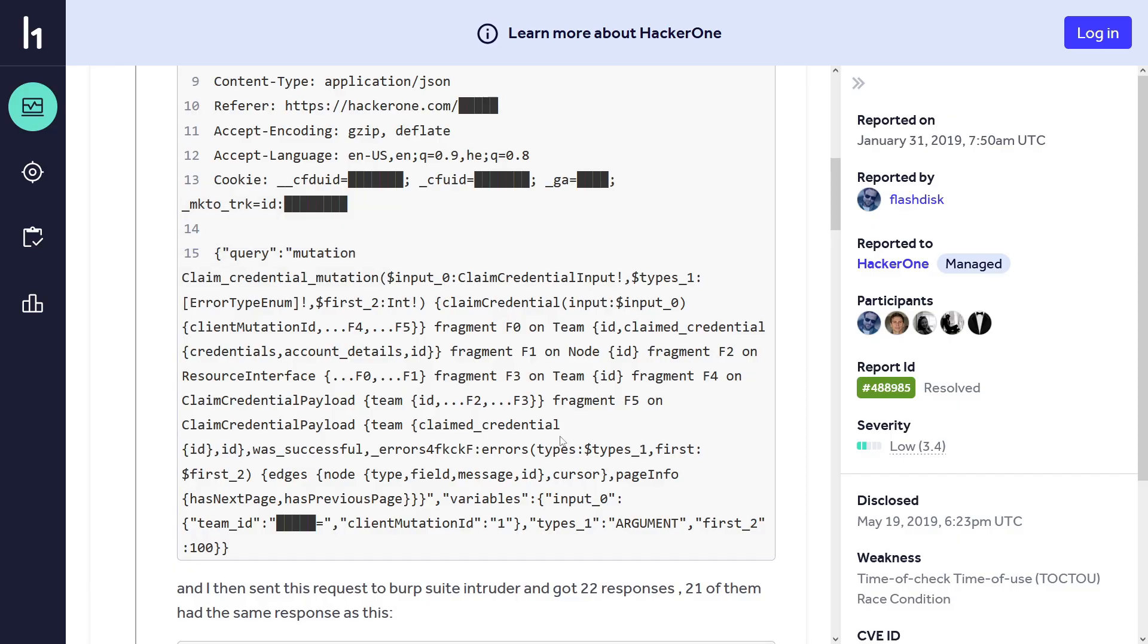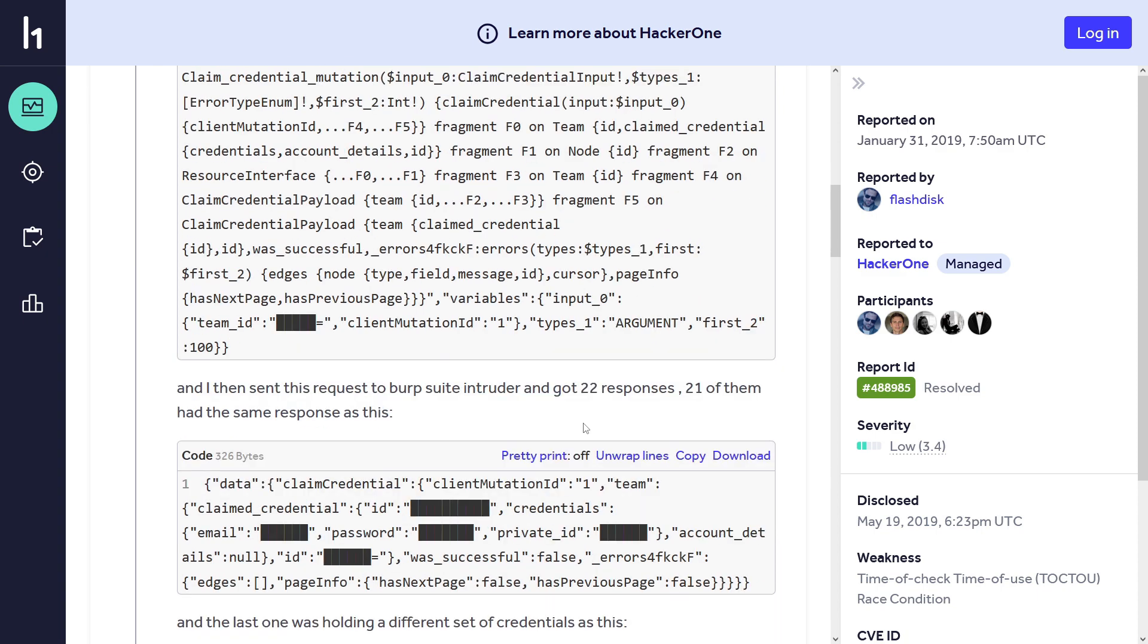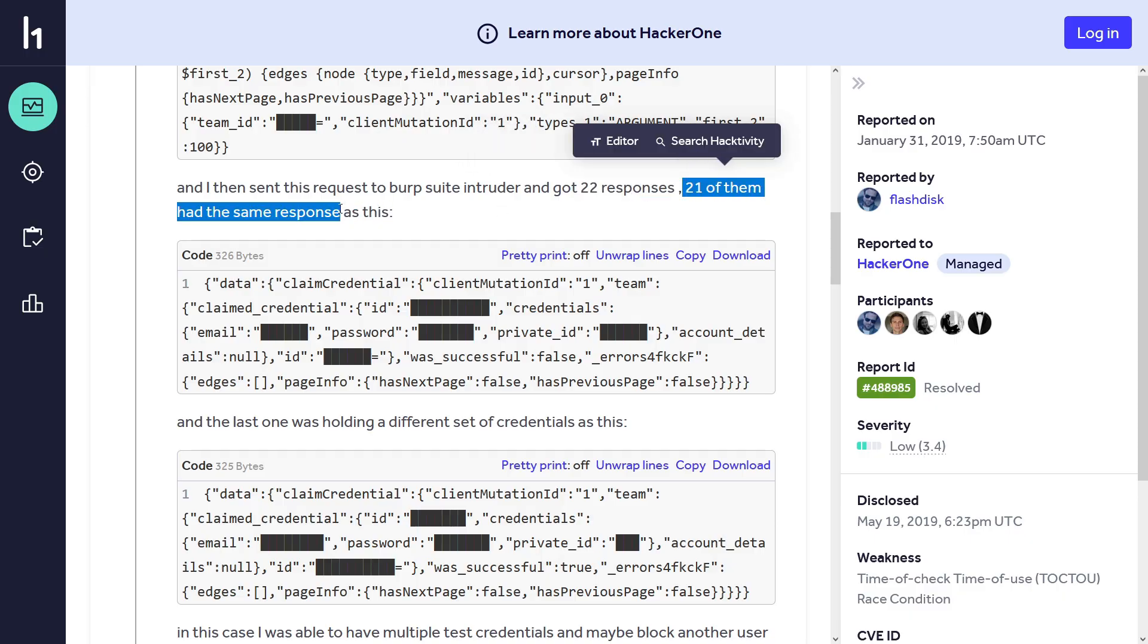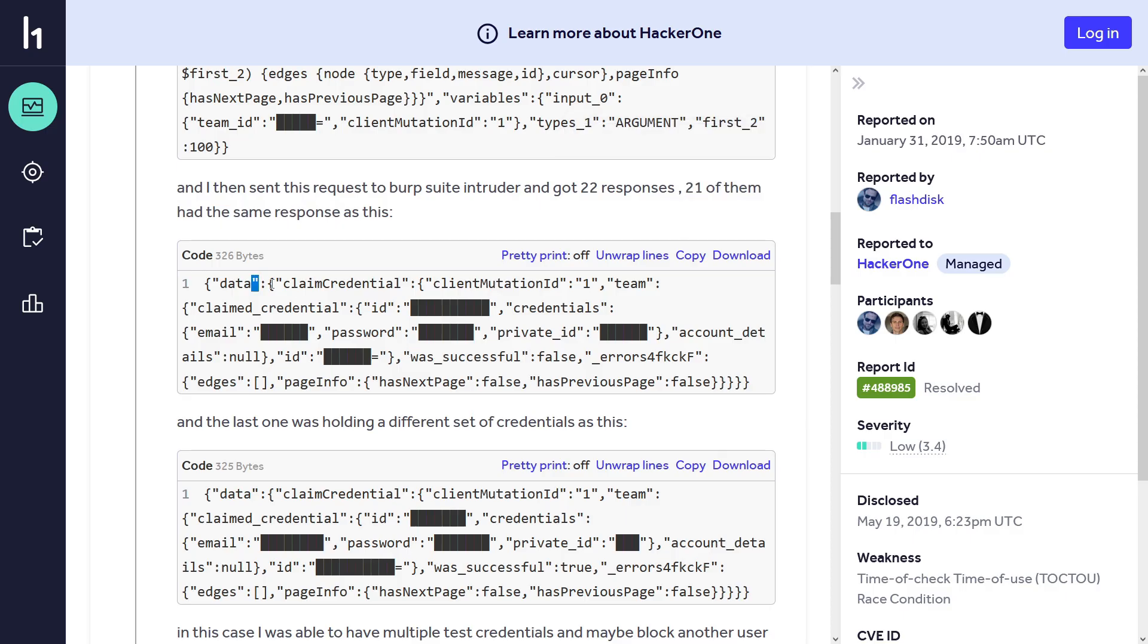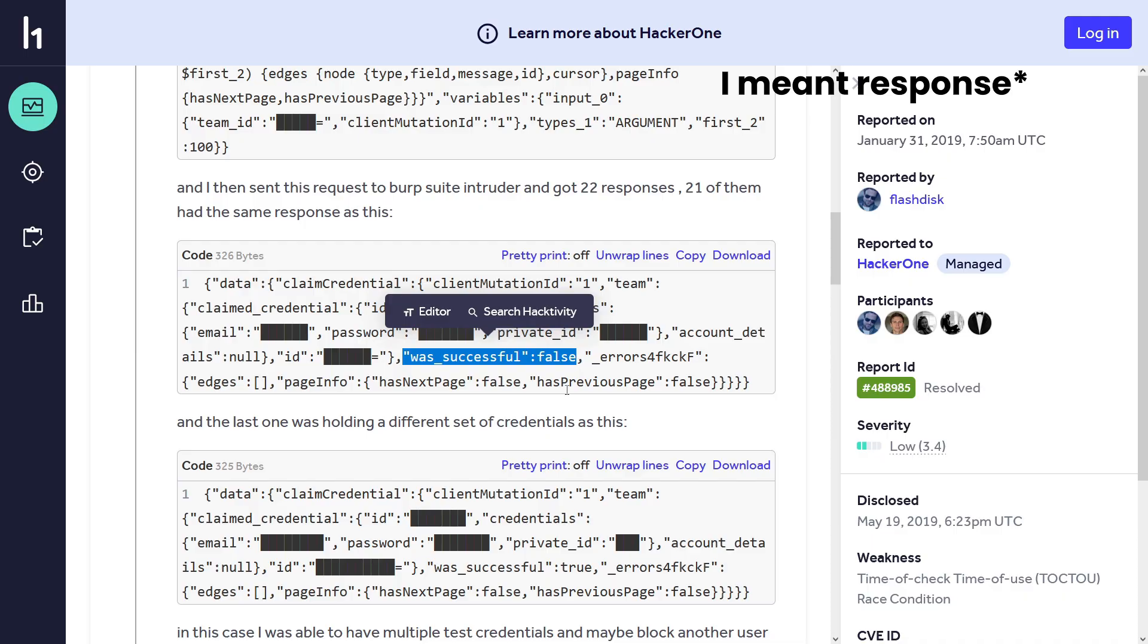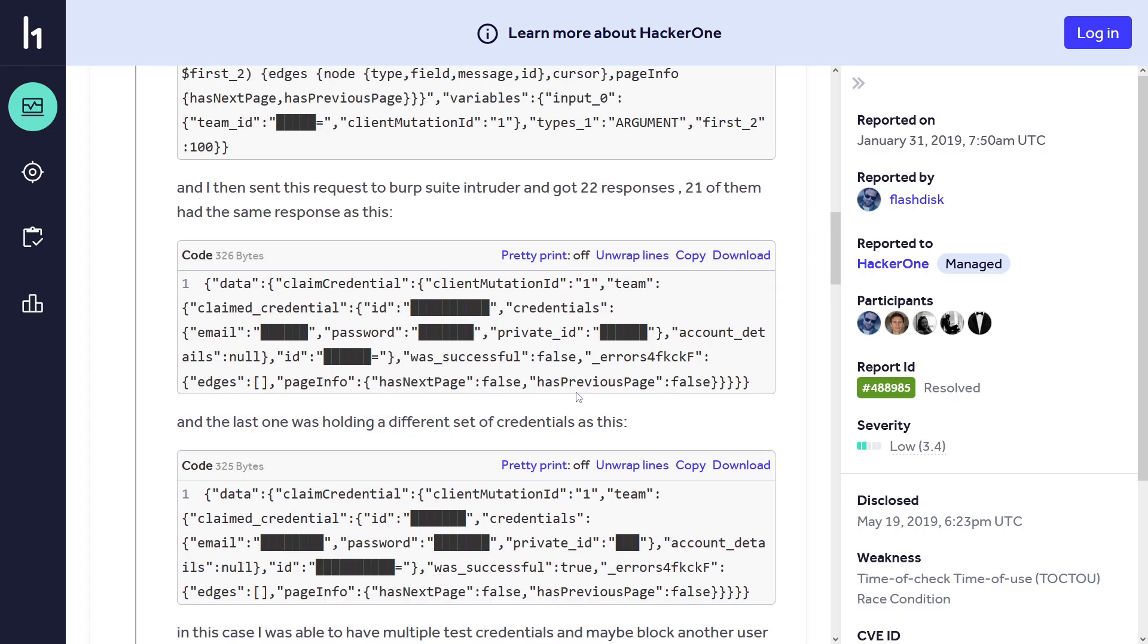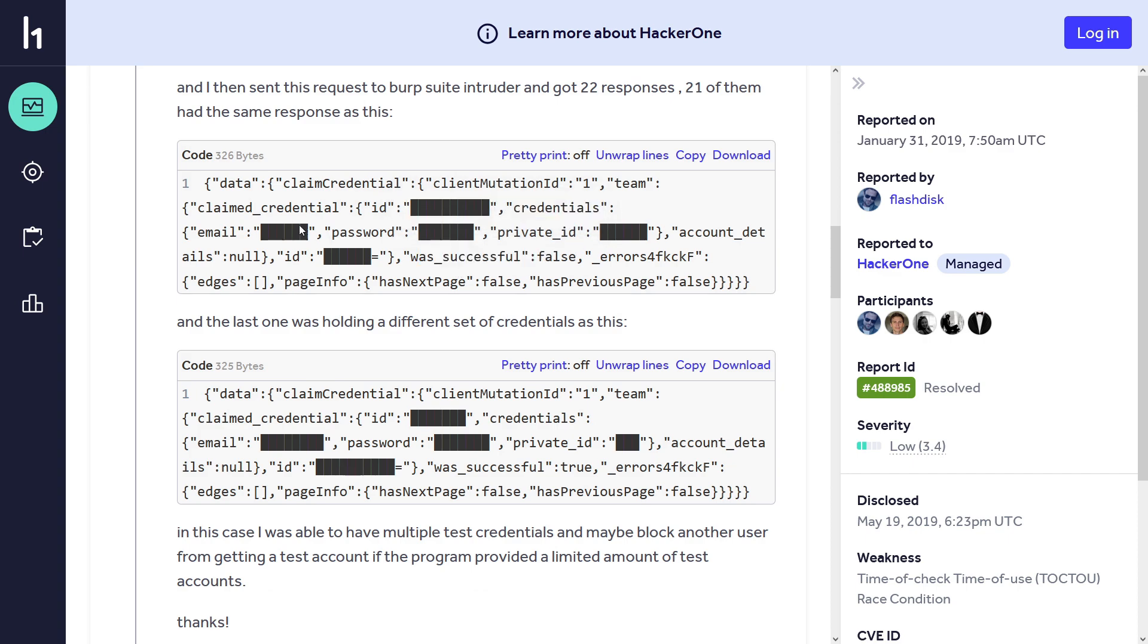So what he did: he took the request and sent it to Burp Intruder, and he tried sending 22 parallel requests and got 22 responses. 21 of them had the same response - they failed - but one succeeded. As you can see, this request says was successful false, and this request says was successful true, and the response contained credentials - here's the email and here's the password. But the thing is, even though it is saying was successful false, it also contained credentials. So technically all of these requests succeeded and the attacker was able to get 22 valid test credentials, which wasn't supposed to happen.